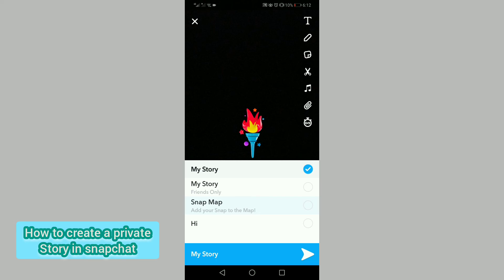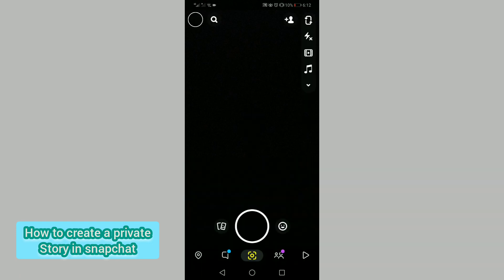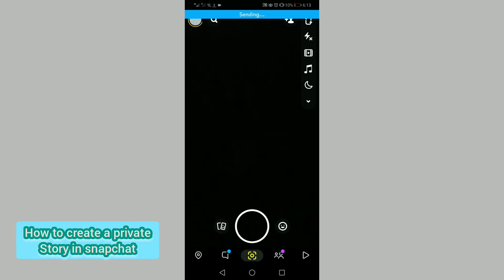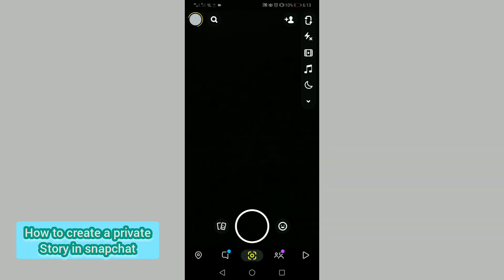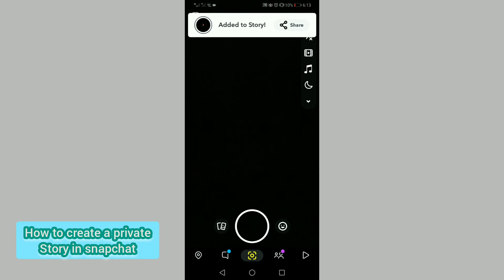When you tap on this, then tap the button below. Now our story is uploading to Snapchat in private mode.